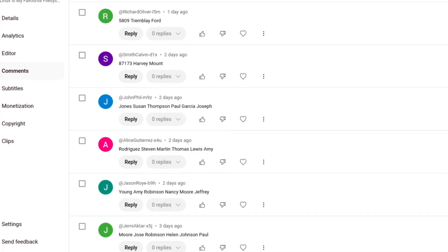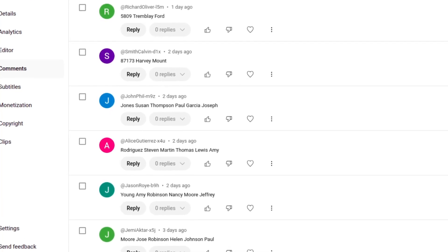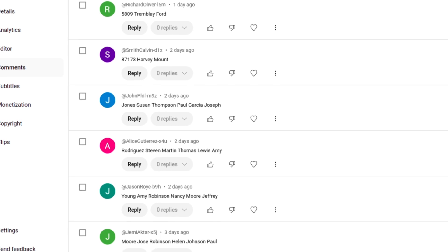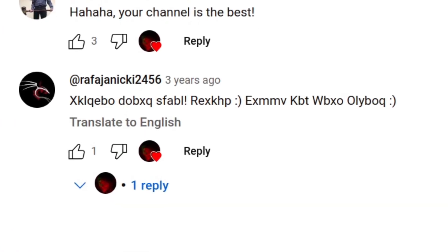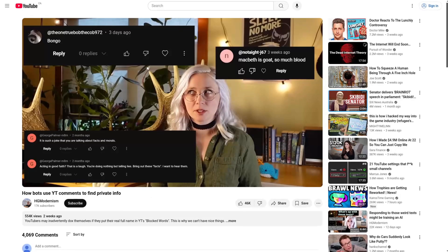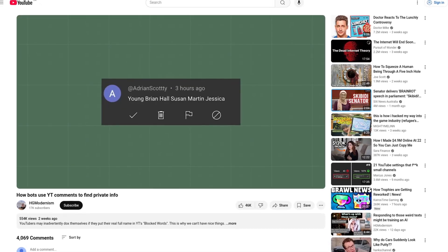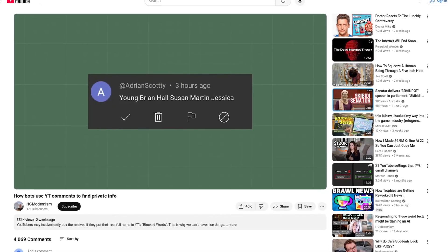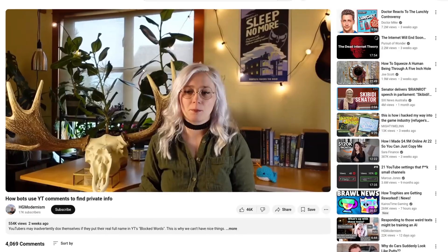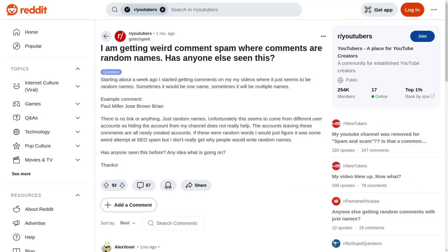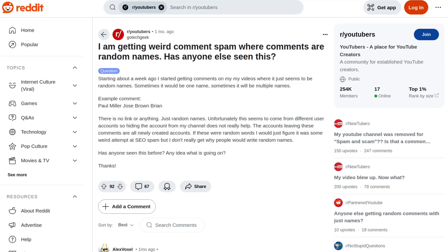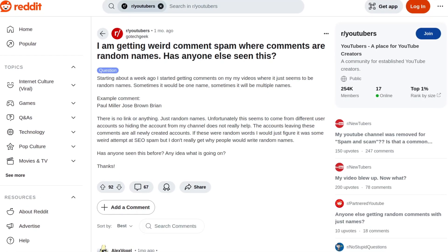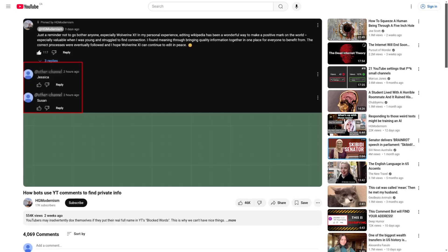At first, I thought these comments might be from one of my subscribers sending me a coded message, because that is something that they do sometimes. But then I actually saw another YouTube video get recommended to me, where the creator talked about how they were getting the same comments, and proposed their own theory.